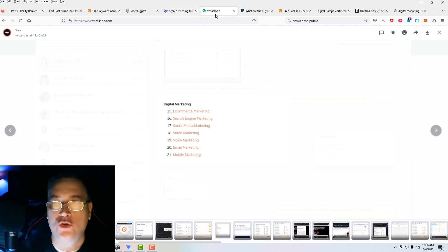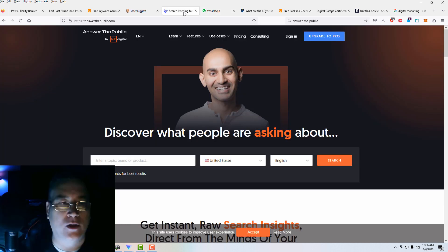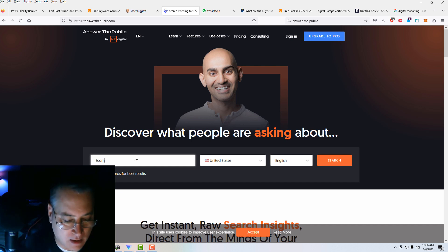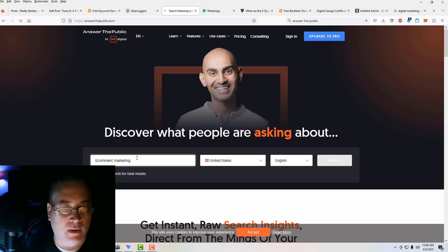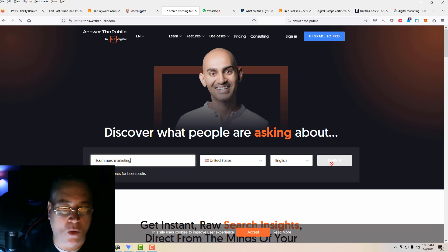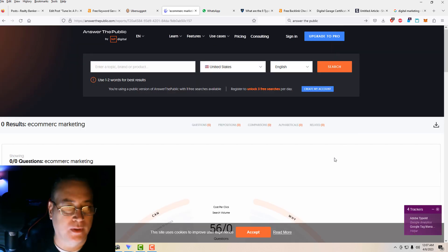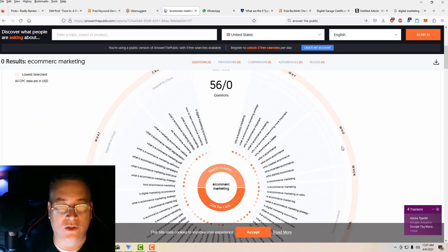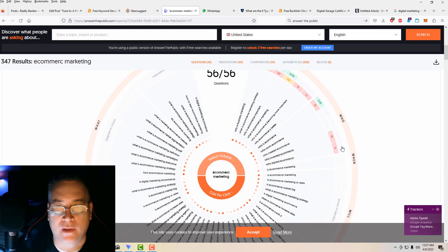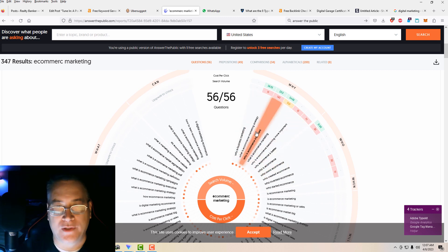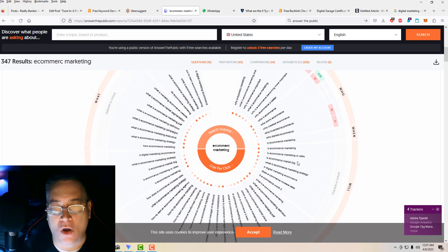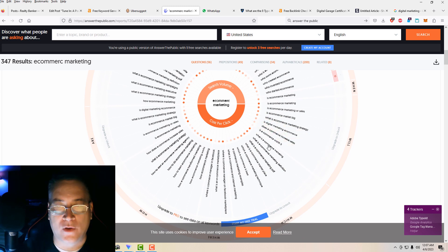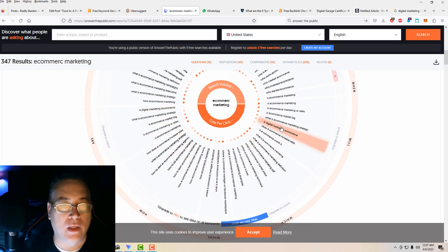If you wanted to drill down more on e-commerce marketing, you could go to a place like Answer the Public and type in e-commerce marketing. This will give you an idea about what people are asking about when it comes to e-commerce marketing. It goes in and gives you a bunch of different answers for things that people are looking for when they're searching for e-commerce marketing.